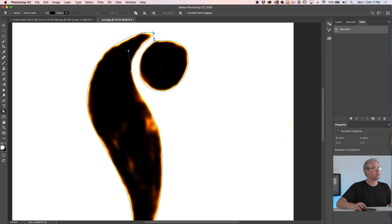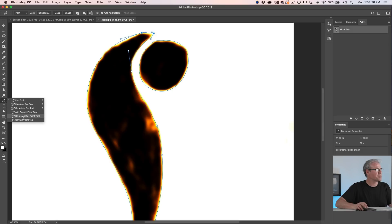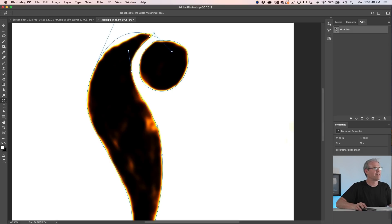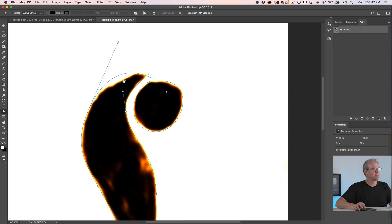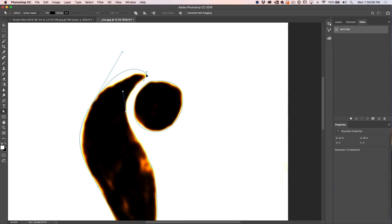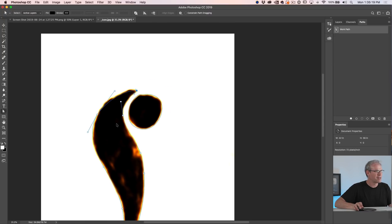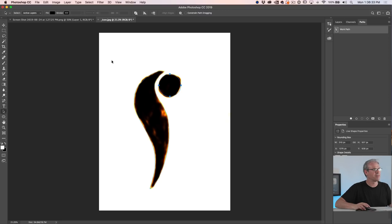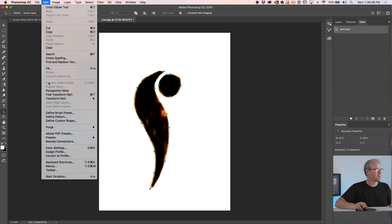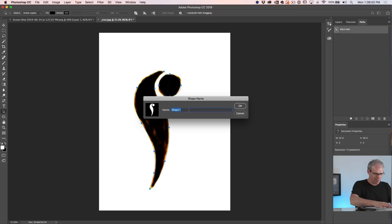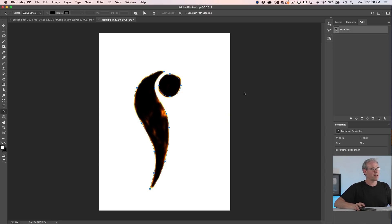I have another tutorial on how to use the Pen tool, and if this part's a little much for you, don't worry about it. To get rid of a point, go to the Pen tool and grab the one with the minus next to it, then delete that point by clicking on it. Go back to the Direct Selection tool and clean this up a little. Then use the Path Selection tool to select everything. Go to Edit > Define Custom Shape and we'll just call this 'logo.' Now we've got the shape.